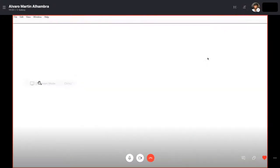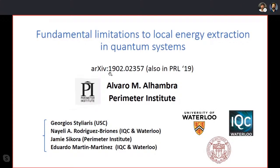Thanks a lot Mark and the rest of the team for setting these seminars up — it's quite a useful resource for the community. I'm very happy to present this work, which we put out a few months ago. It's in collaboration with Yorko Stiliary (a student at Southern California who was visiting Waterloo), Jamie (a colleague of mine at the Perimeter Institute, both postdocs there), and Eduardo, a professor at IQC and University of Waterloo.